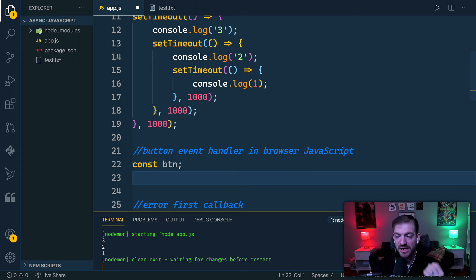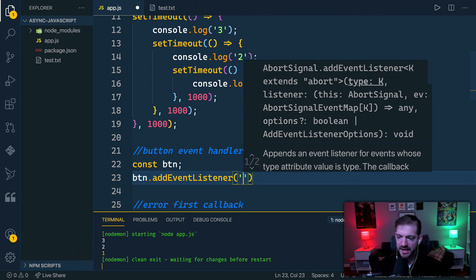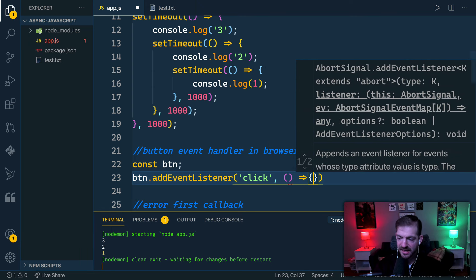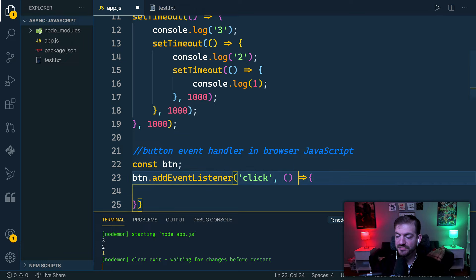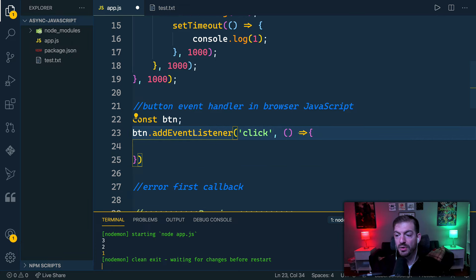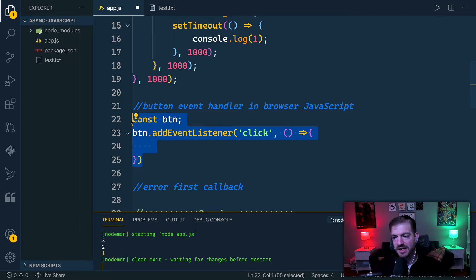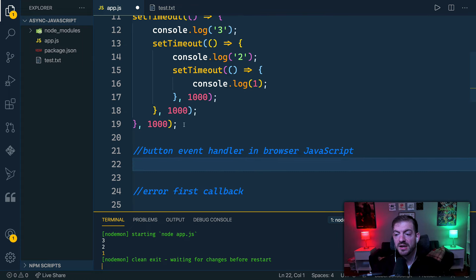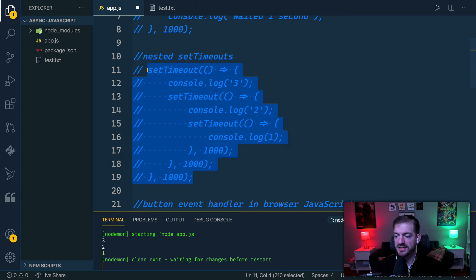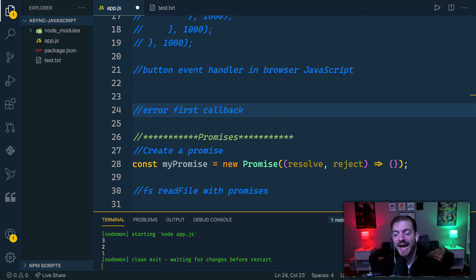Another traditional callback example: if we had a button in browser JavaScript, we'd call button.addEventListener, listen for the click event, and pass it a callback function. This is another example of a callback — we register for the event and the handler, the callback, is what runs. That's a common example of callbacks in JavaScript.